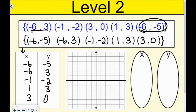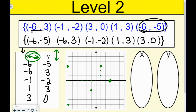Let's go ahead and graph. Negative 6, negative 5: I go left 1, 2, 3, 4, 5, 6, then down 5. Then negative 6, 3: left 6, then up 3. Then negative 1, negative 2: go back 1, then down 2. Then 1, 3: over 1, up 1, 2, 3. And 3, 0: over 1, 2, 3 — and then I don't go up or down, so my dot is right there. Then I get rid of all the extra dots because we don't need them.